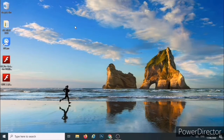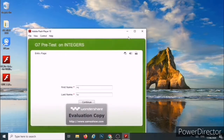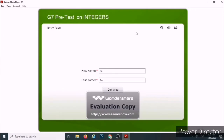So let us find the icon of the quiz. This is Grade 7 Pre-Test, Sample Test. Double-click to open it.